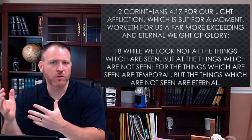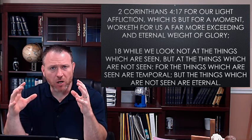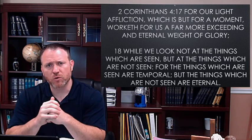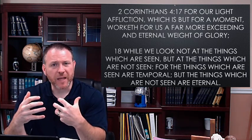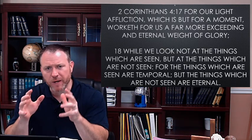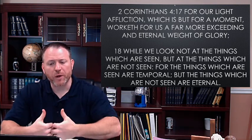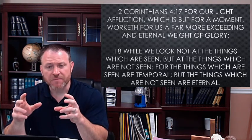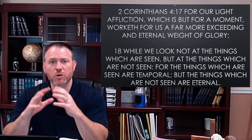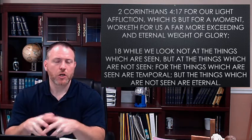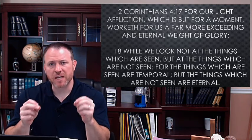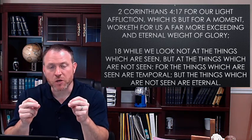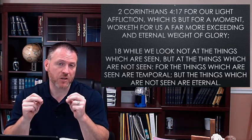Go back to verse 17, right there in the middle Paul says 'worketh for us a far more exceeding and eternal weight of glory.' The idea of this word 'worketh' means to produce. So what is happening is this: the light affliction which is but for a moment is working or producing in us and for us something that is far exceeding and an eternal weight of glory that we can't even comprehend. You're going through difficulty, but remember that difficulty, God is using it to produce something in you that you will realize and see when you get into glory and into heaven.